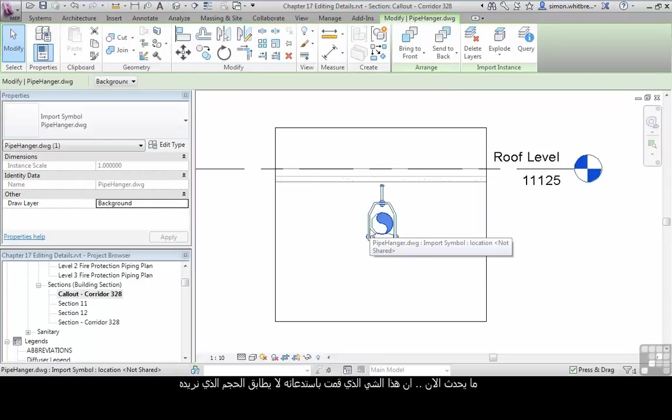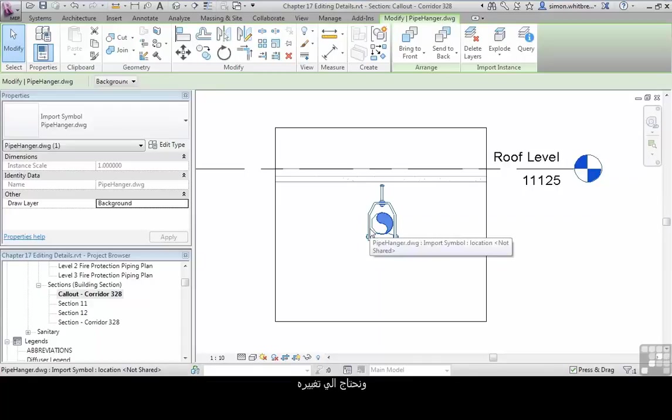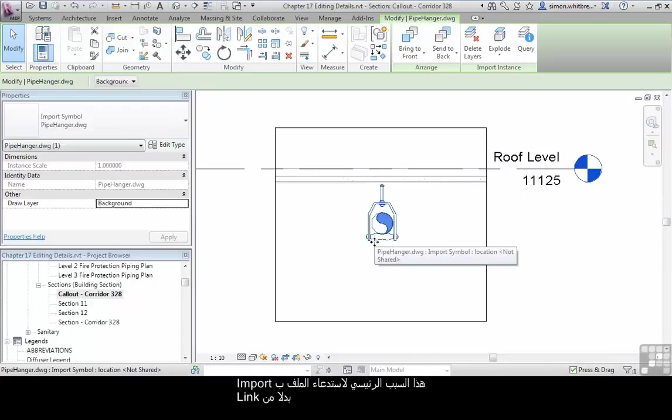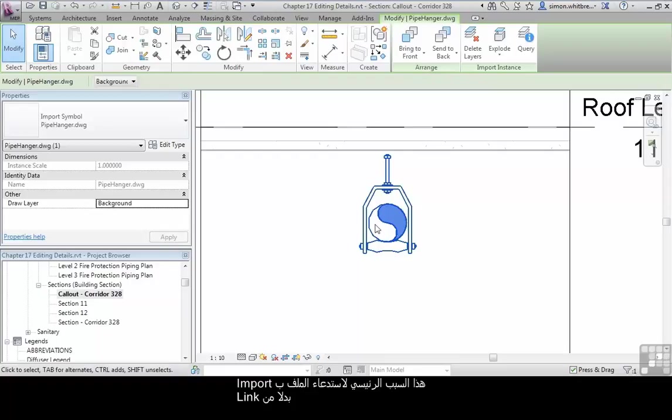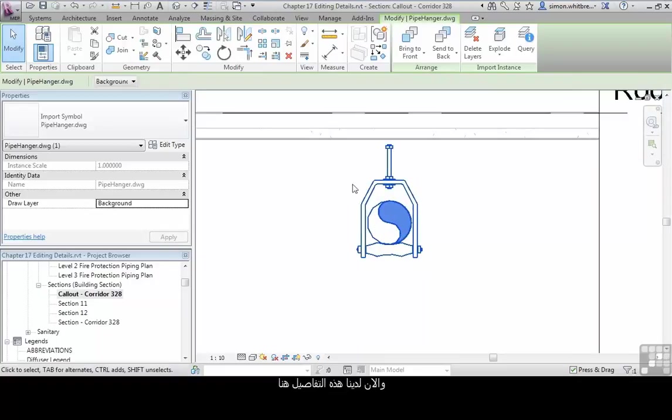What happens now though, is that this standard detail doesn't exactly fit our purpose, and we do need to change it. This is the main reason for bringing this in as an imported detail, rather than a link. Now we have this detail in here, we can query it.